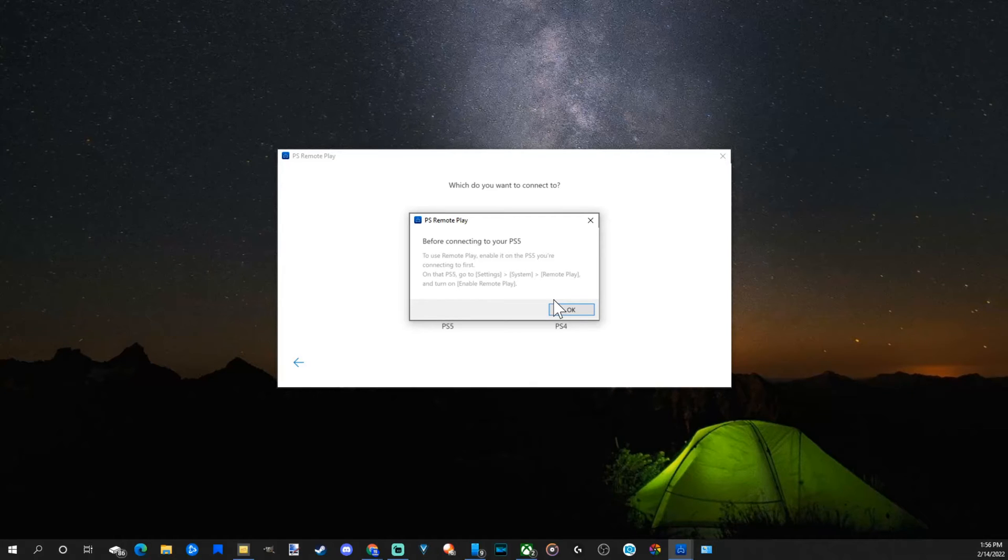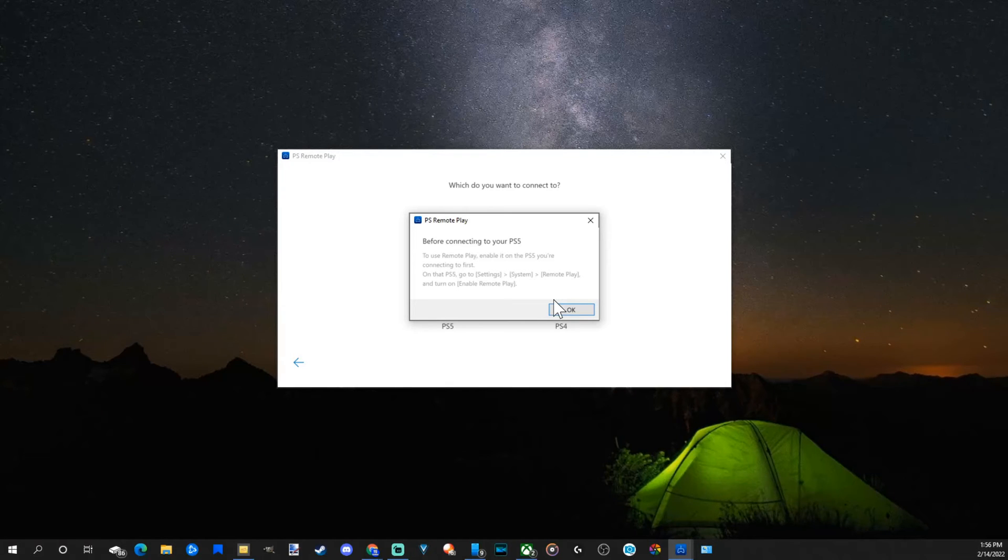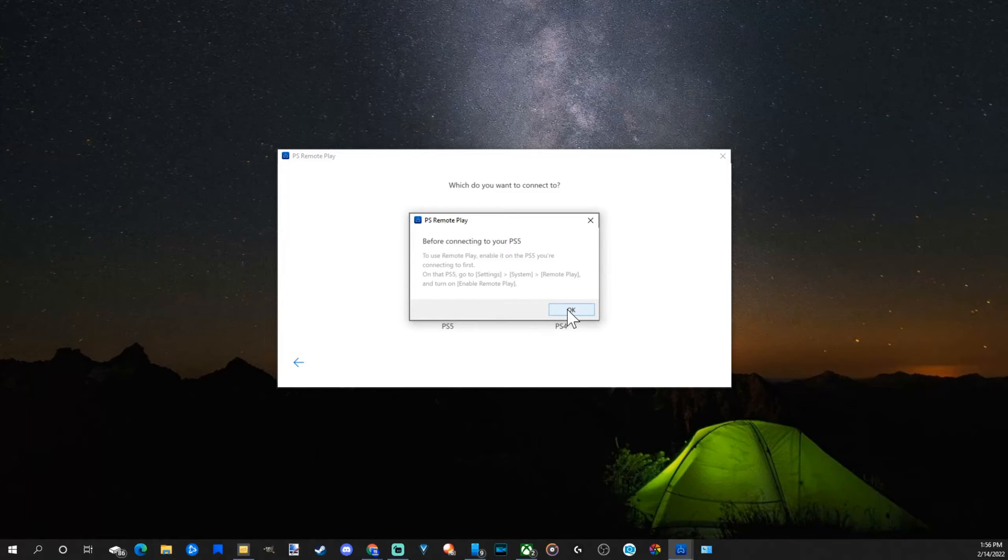Then on the PS5, go to settings, system, remote play, and turn on enable remote play. Now you may already have this on by default on your PlayStation. So you may still be able to connect to it. So let's go to okay.